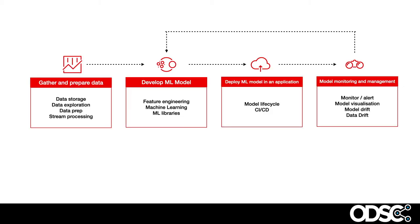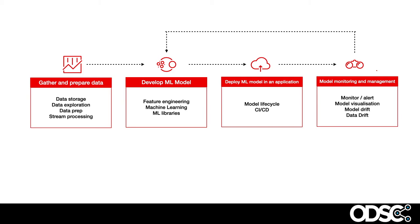When we think about the machine learning workflow, we see it as having four stages. It starts with preparing the data, exploring that data and seeing what's there. Then we move on to developing that machine learning model. This encompasses everything from feature engineering to testing out different machine learning techniques and using a range of machine learning libraries. As a data scientist, this is where I spend most of my time and energy. Often the next stage is to deploy that model as part of a pipeline or a broader application. And once it's deployed, I need to monitor it and look at the model's performance over time.